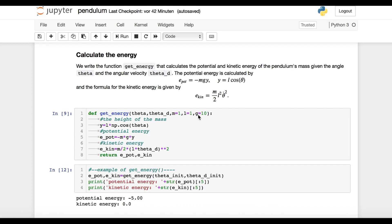The next thing we want to know is the pendulum's energy. This will later be useful to check whether the energy is conserved during the simulation. We write a function that calculates the potential and the kinetic energy of the pendulum's mass, given an angle and an angular velocity. The potential energy is calculated by this formula here, and the kinetic energy is given by the formula down here. If you have detailed questions about the formula, I will be happy to answer them in the comments.